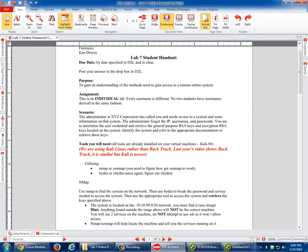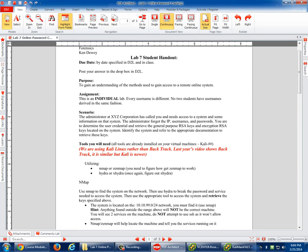Now let's talk about what this assignment is first of all. So the administrator of the company has called you and he needs access to a system and some information on the system. But he forgot the IP address. He forgot the username and password. And he's also determined the credential and retrieved the generic general purpose RSA keys. He forgot them too. He lost them. He lost his keys. So I need the RSA keys and the encryption RSA keys located on the system.